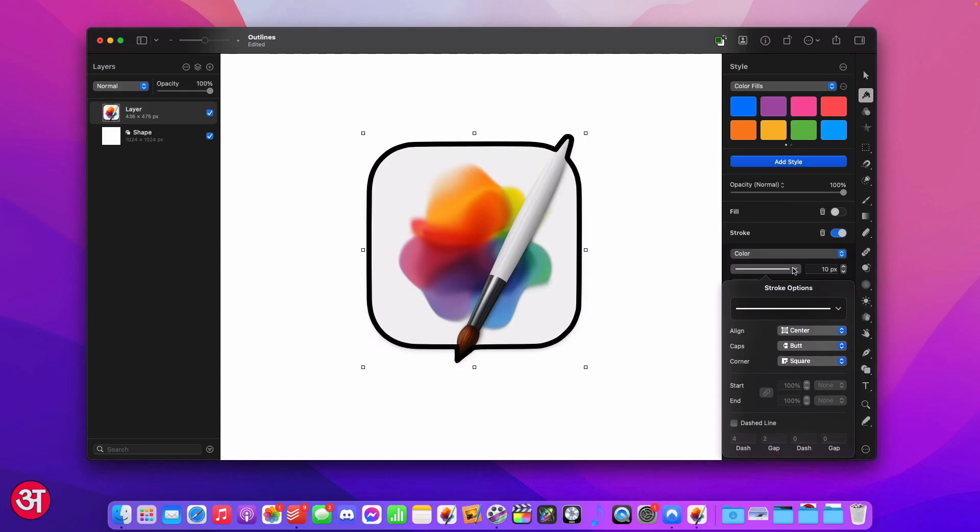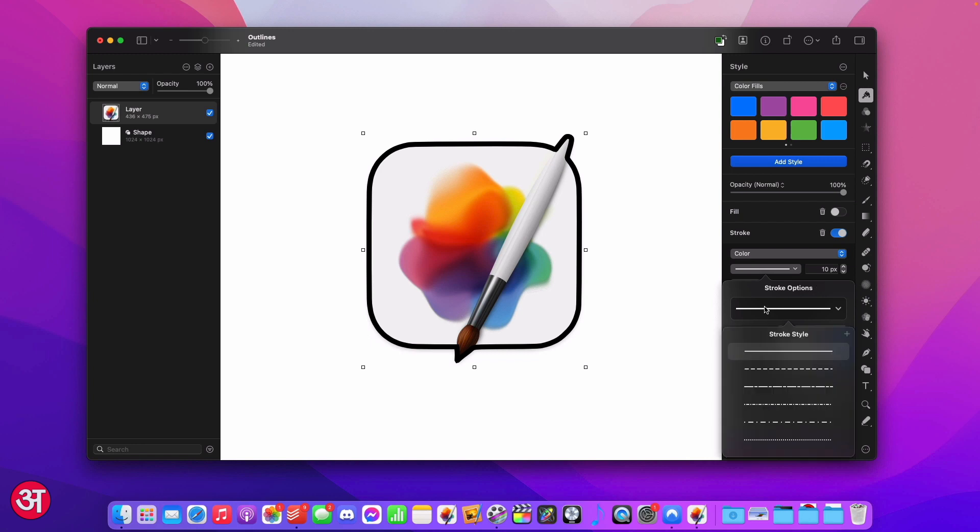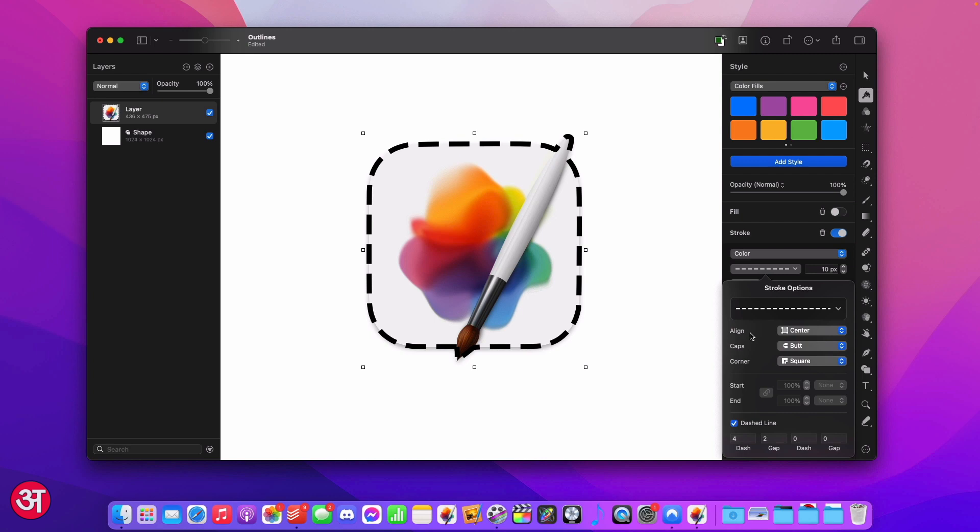Once you've clicked on that you can see we have a whole new load of stroke options. At the top we can choose from a preloaded selection of stroke styles that come with Pixelmator. I'm going to choose a dashed line. Using these first three options we can change both the position and the appearance of the line itself. We can change the alignment of the stroke whether we want it in the centre, the inside or as I'm going to do on the outside.